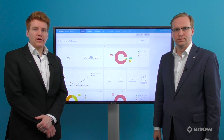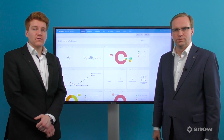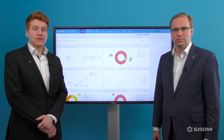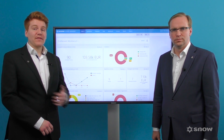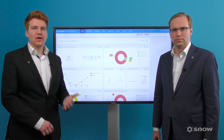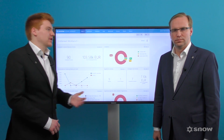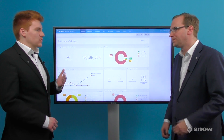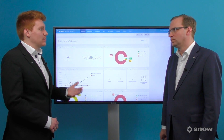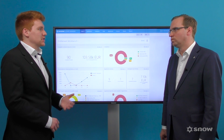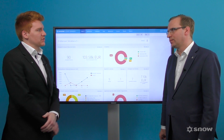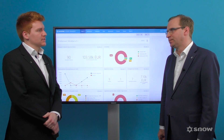Today I'm joined by Patrick Boeval, who is a software asset management expert here at Snow Software. We're going to be talking about the data center environment and how to license it. To effectively manage data centers, you need to have all of the important information at your fingertips. How can Snow License Manager 8 provide this?